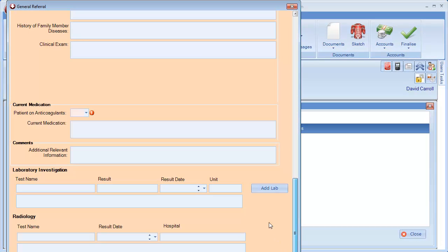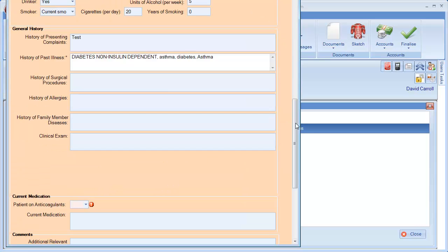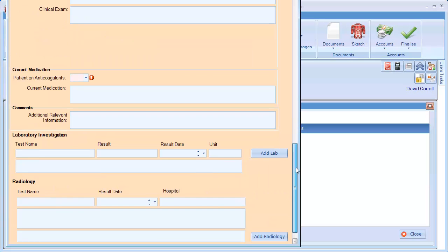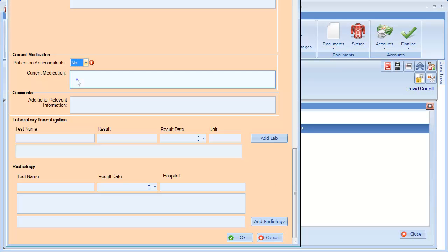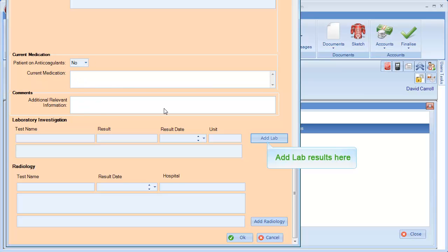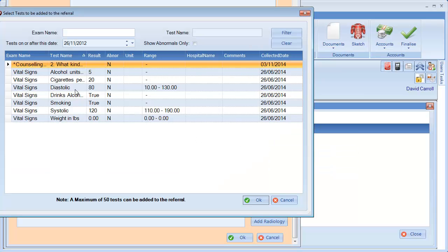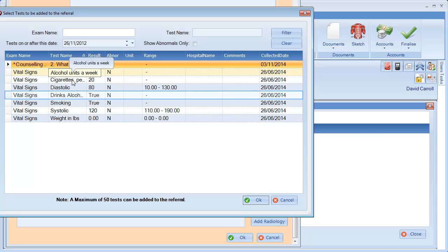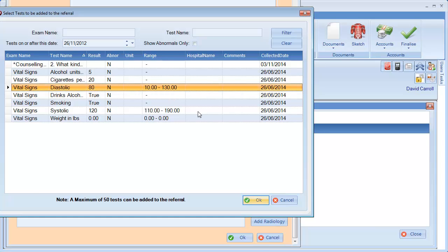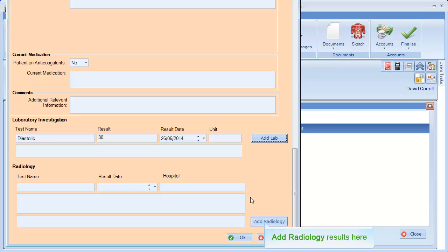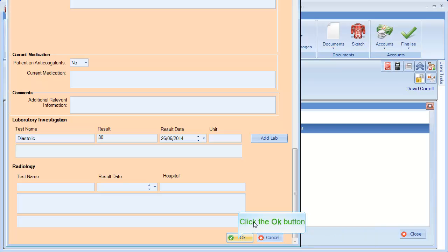Past medical history and medications will also import onto the form. You can add lab results using the Add Lab option here. Select or search for the lab result and click OK to import onto the form. Radiology results can also be added here.